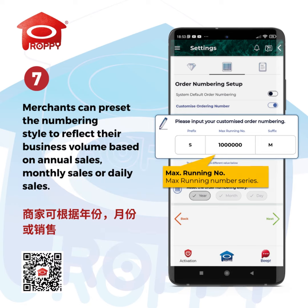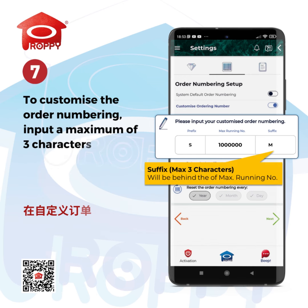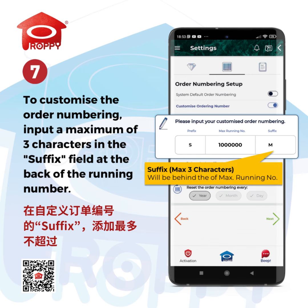Merchants can preset the numbering style to reflect their business volume based on annual sales, monthly sales, or daily sales. To customize the order numbering, input a maximum of three characters in the suffix field at the back of the running number.